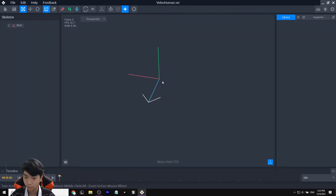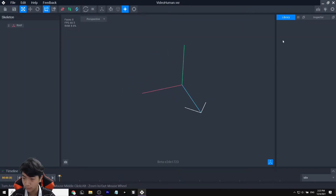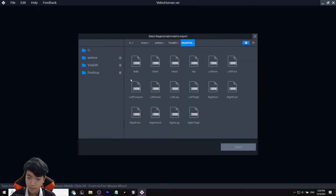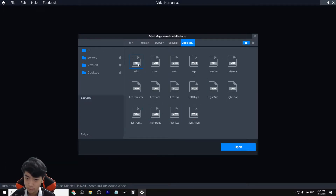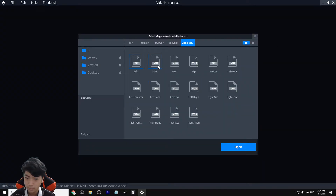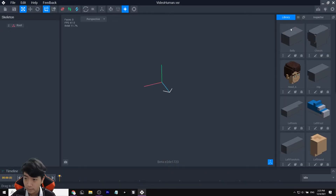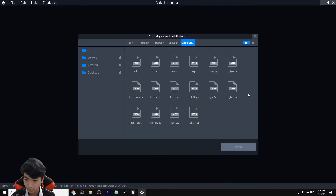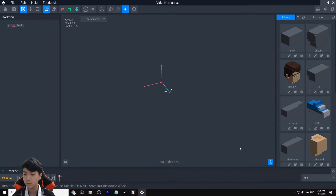Once you're in here, go to Import VOX and import all of your files. The sad thing is you can only import one by one — start with belly, then chest, and last but not least right thigh.